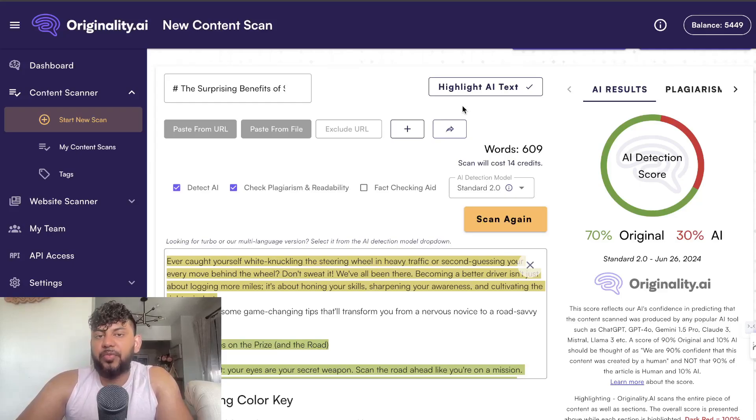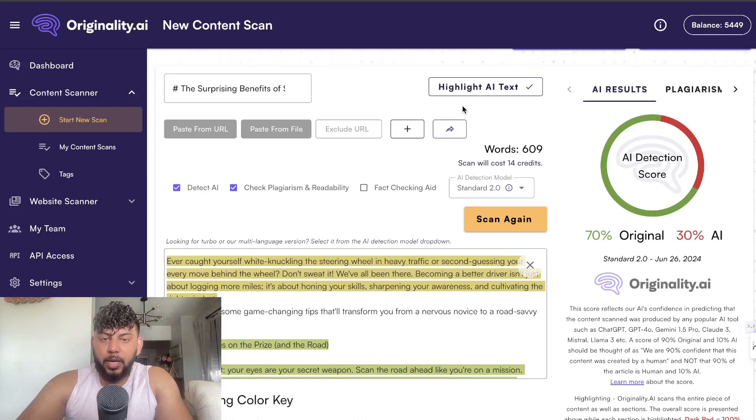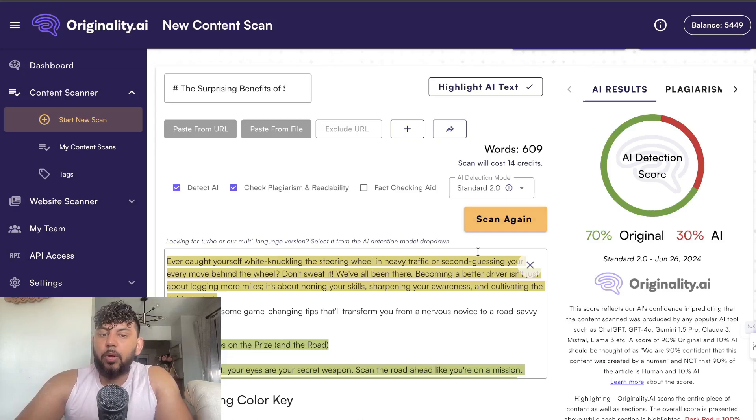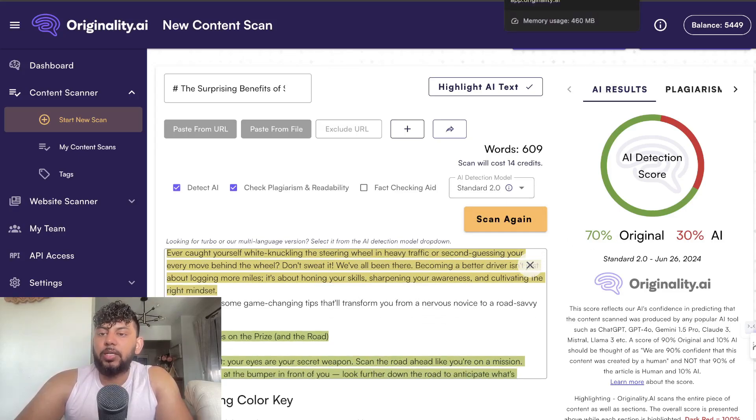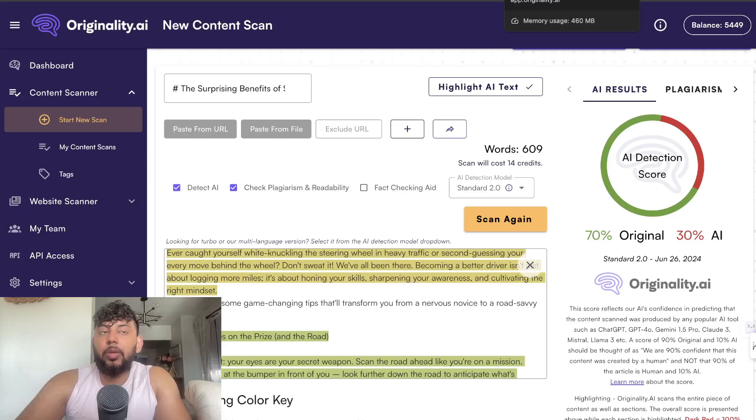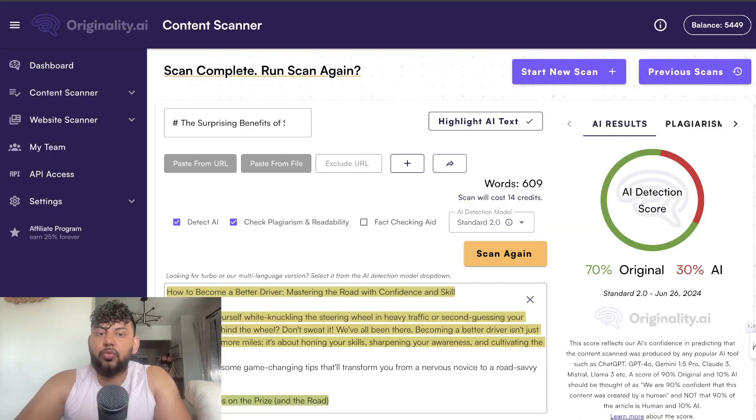In today's video I'll be revealing a prompt that allows you to bypass AI detectors. As you can see, this prompt allowed us to get a 70% original article using Originality.ai's new AI detection tool, and we used Sonnet to write the article.